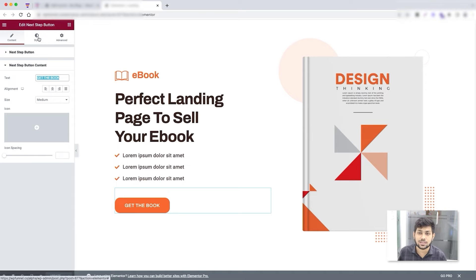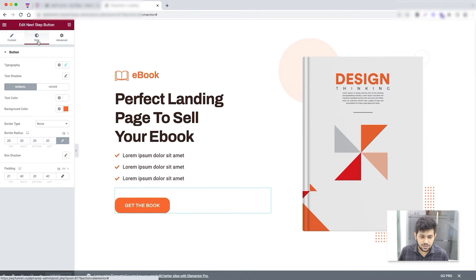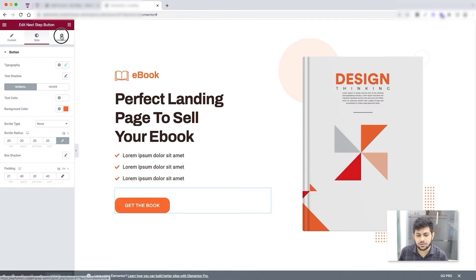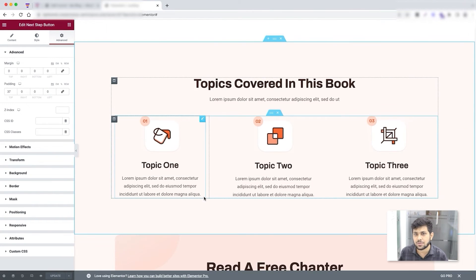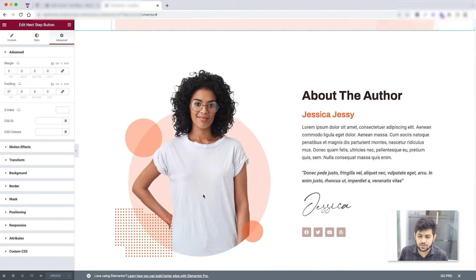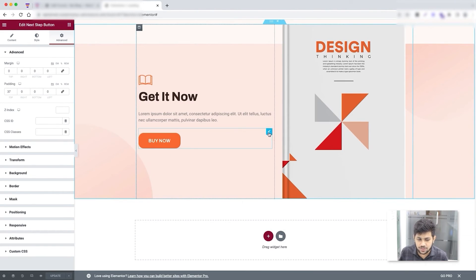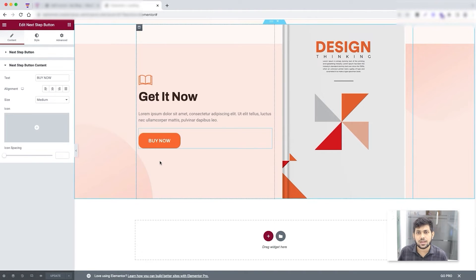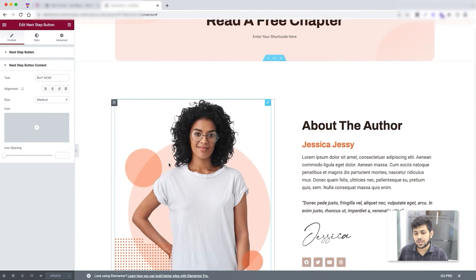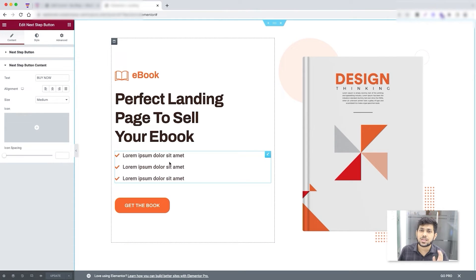Beyond the content options, you also get the default Elementor style configuration — typography, shadow, text color — plus advanced settings. This applies to all CTA buttons in any landing page template. Scrolling down, there's another CTA using the same widget. The key point is that these widgets take the user to the next step of the funnel, which a normal Elementor button wouldn't do. You can use any design and import templates from the Elementor library — just make sure the CTA buttons are our widgets.